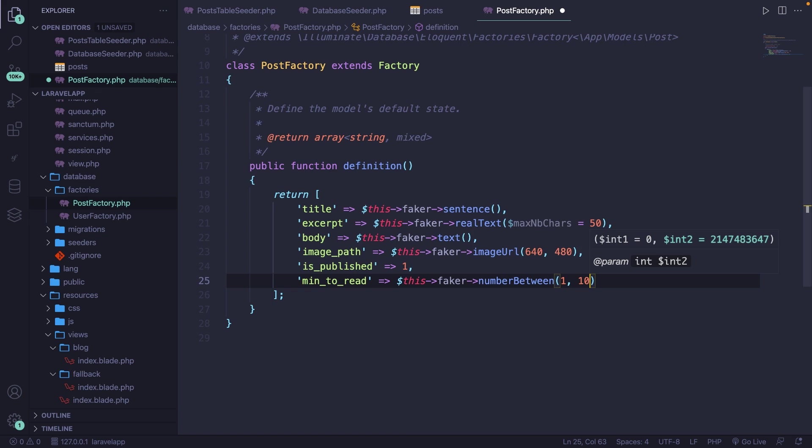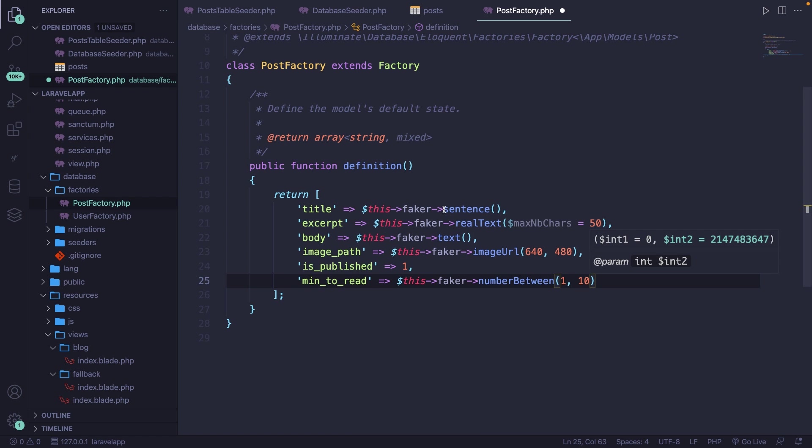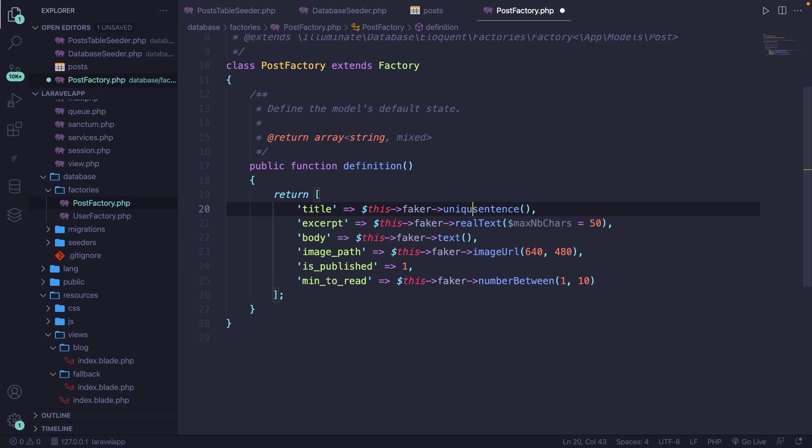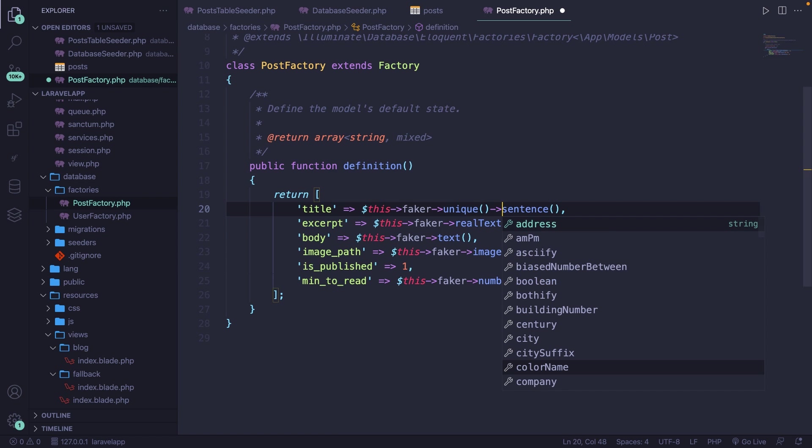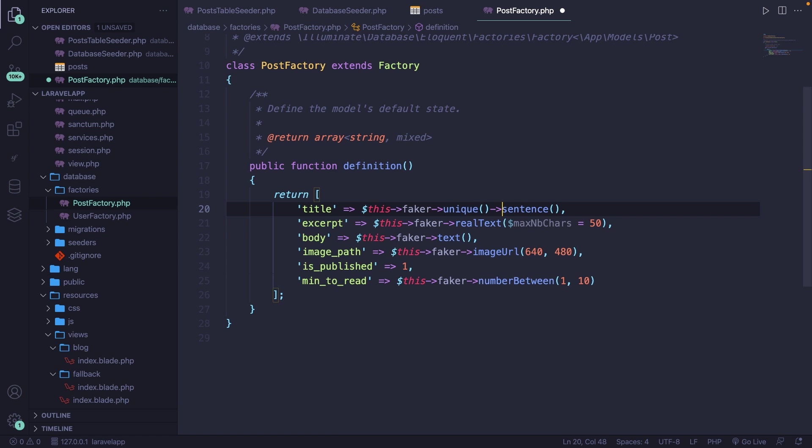There are some optional methods that you could chain to your values right here. And I think that we should add one for the title. So let's go right after our Faker instance, but right in front of the sentence. And let's chain the unique method to it. And don't forget to add the access operator. What we're basically saying right here is that the title needs to be unique inside a database. Otherwise, the same slug will be generated.